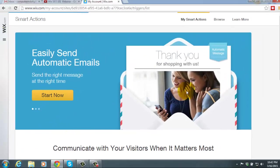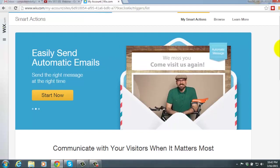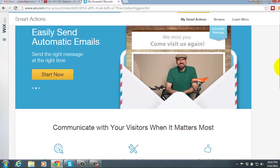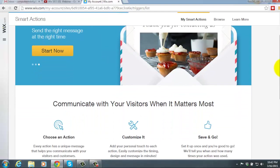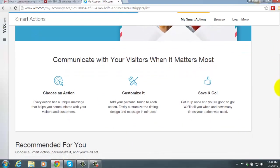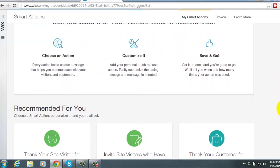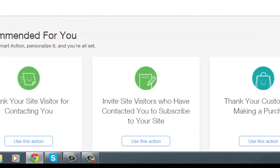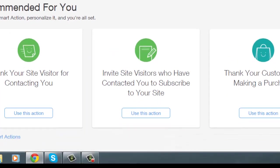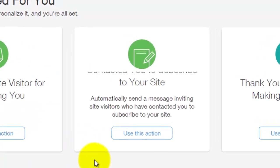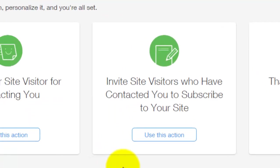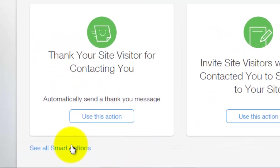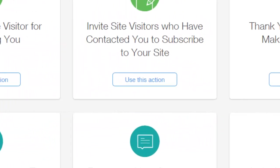Now there's several different smart actions that Wix offers. I personally think that Wix has gotten better and better as time went on because they realized what they had to add and what they had to start using to compete with all the other website creators and just custom websites. So we see here there's a few options, there's invite site visitors who have contacted you to subscribe to your site, thank people for making a purchase on your site, but then there's also more smart actions.